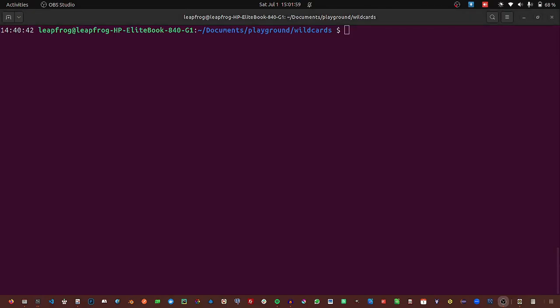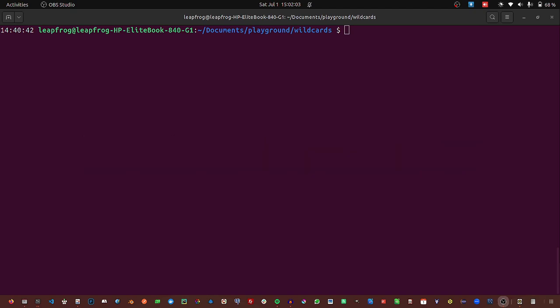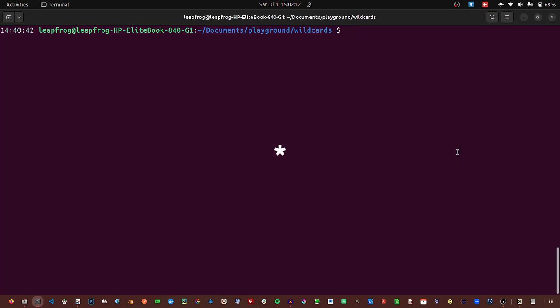Hello guys and welcome. Today we are going to talk about wildcards. This will be part 2 of 10 reasons why I love using the terminal. So today we will be talking about wildcards and we will start with the asterisk.